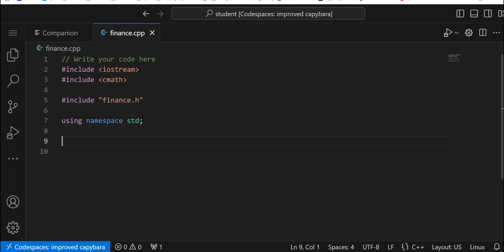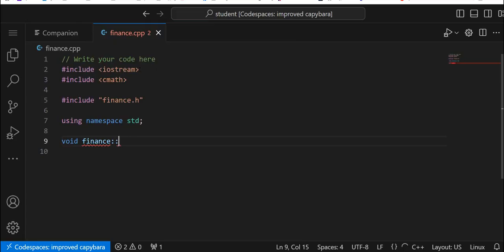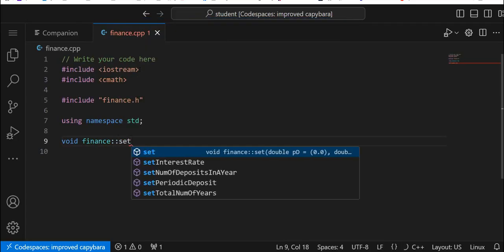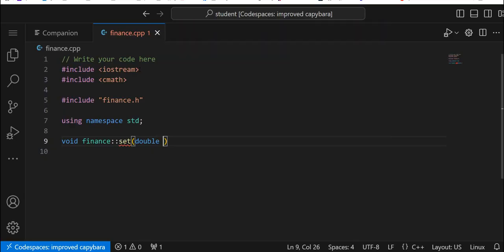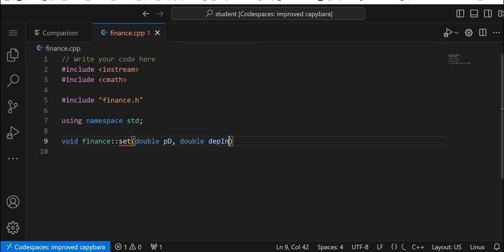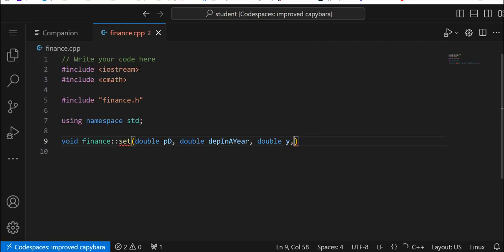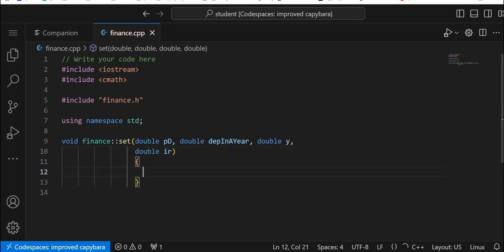Let's go ahead and run a function here. Let's do void finance:: and we'll call set. The variables are going to be double — we'll call this one dd, another double called deposits_in_a_year, and let's call it double y. Let's go down and we'll add our brackets. We'll take a quick break and be right back after this to finish the implementation file.